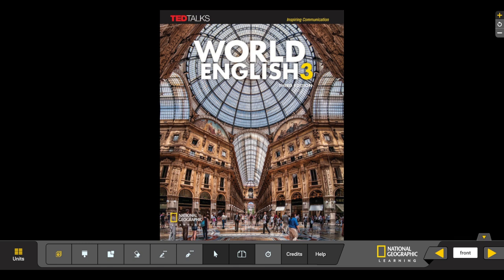Once you have the book, you will see the URL to the site, and there will be a code in your book. You will be able to start your account, and once you have that, you will have access to many great things, including the digital book.